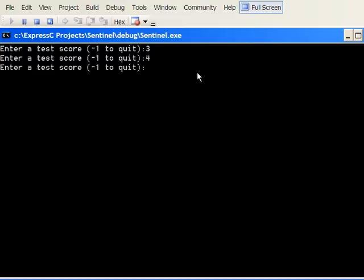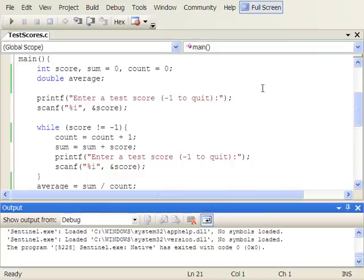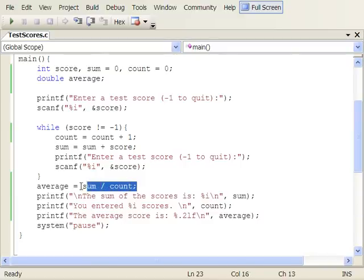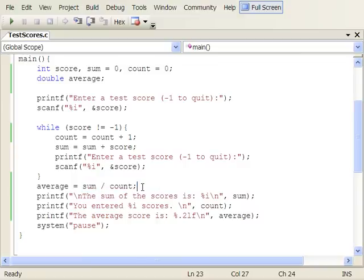The sum is seven, we entered two scores, but it says the average score is 3.00. There's a bug. What is seven divided by two? It isn't three unless we're using integer division. Hopefully you'll remember from a previous segment on mixed-type arithmetic — we have a double variable on the left, but integer divided by integer on the right. Some students choose to change the sum variable to a double, but that's the wrong solution — the sum of integers is an integer, and you should use the integer data type for calculating that sum.